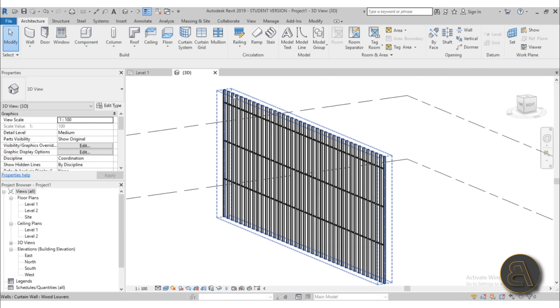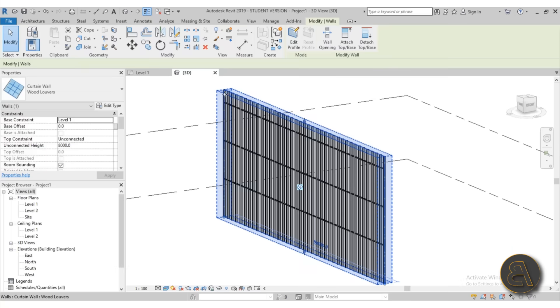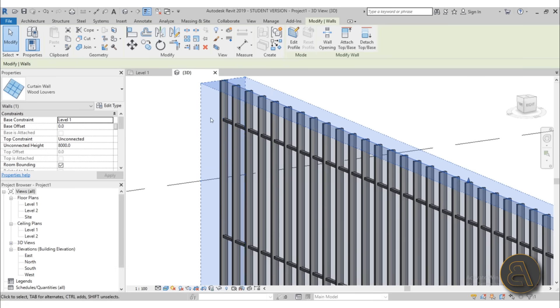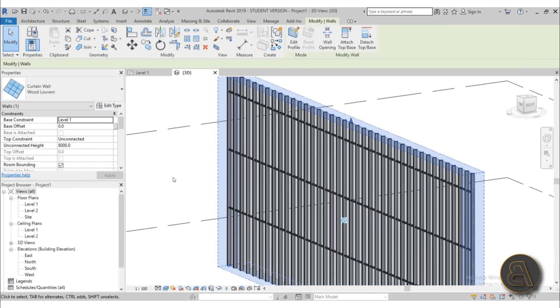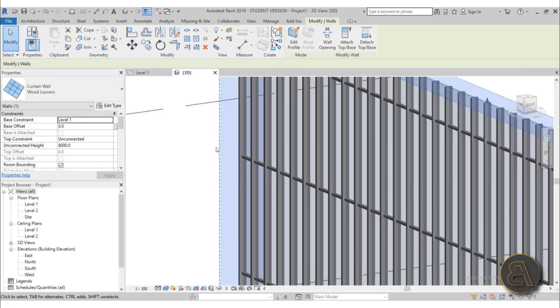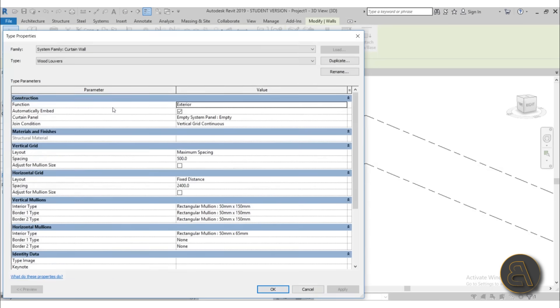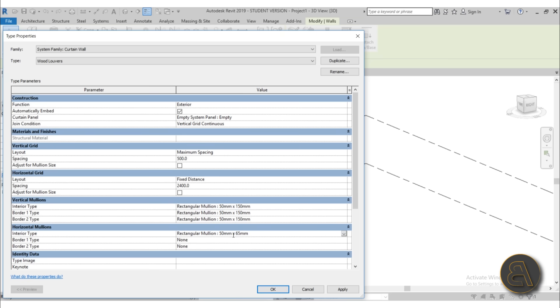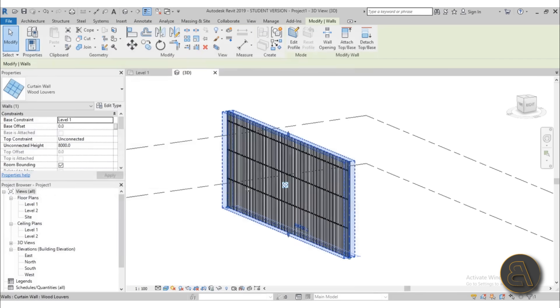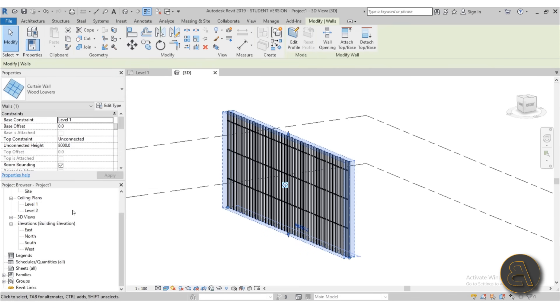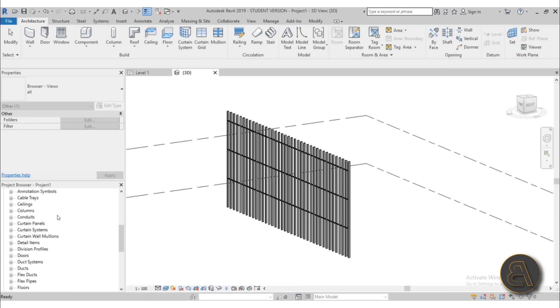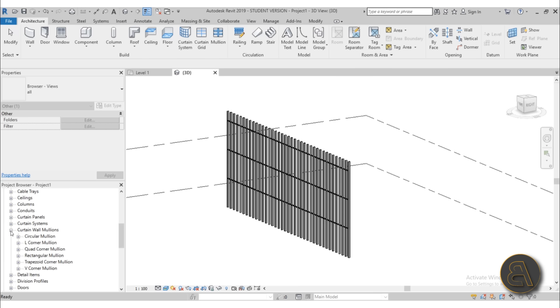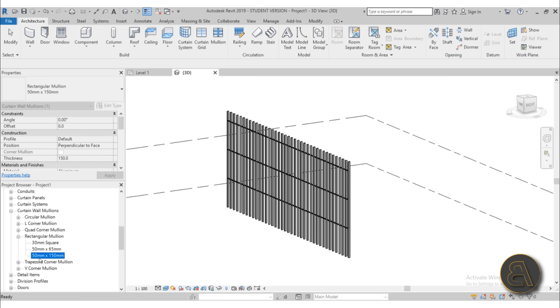The next thing you need to do is you need to alter the vertical mullion family. Now to do so, we need to find that family. And it's actually a bit difficult. You can't do it through here into edit type. You can only select it, but you can't really edit that family. So to get access to that family in order to edit it, what you need to do is you need to scroll down over here to families, open up that menu, and now you need to find your curtain wall mullions. Expand that menu as well. Let's find the rectangular mullions, expand that menu too.